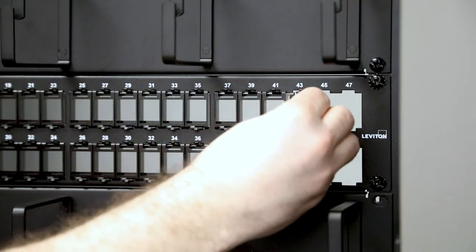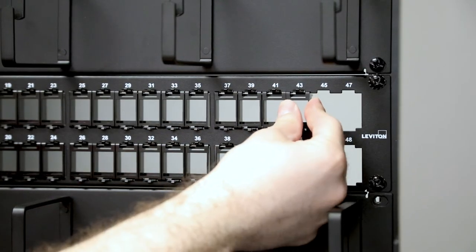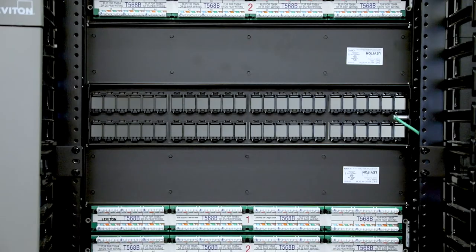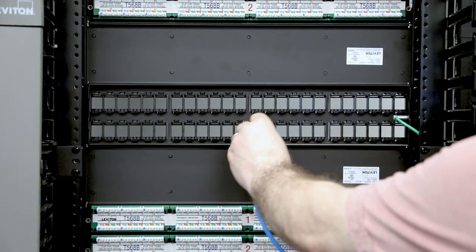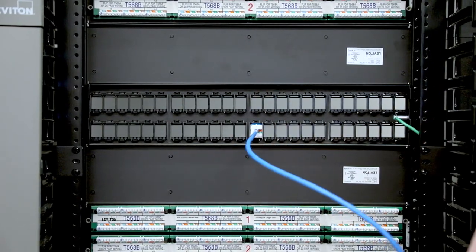Now that our panel is mounted, we'll install the provided modular bezels. Next we'll snap in our previously terminated cables.